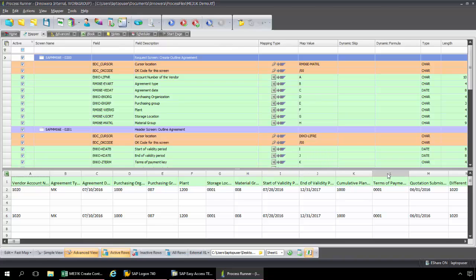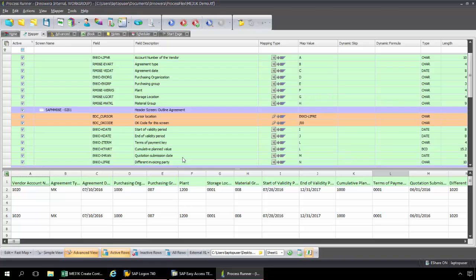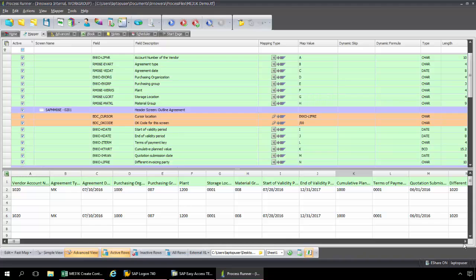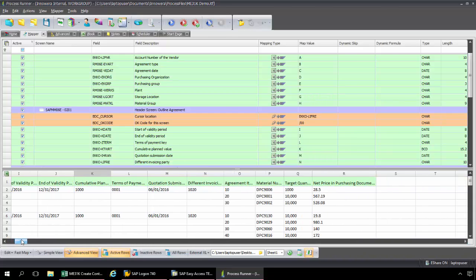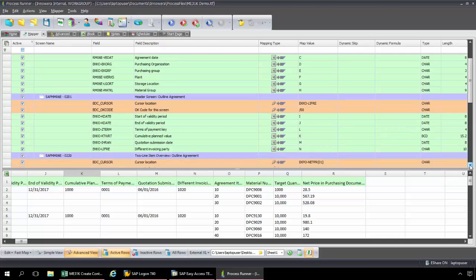Now this Terms of Payment key, this is actually L. So I'm just going to drag and drop here. Switch that to L. And then if I scroll down here, now I need to change that cumulative plan. So cumulative plan value now is going to be K. So I've just switched those to match my data set. And we have the quotation submission date is M. The different invoicing party is N. And I'll just scroll over a little bit here. And then we now get into our line item data here.